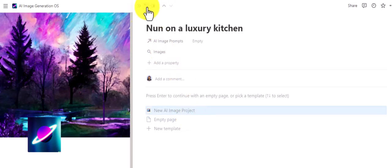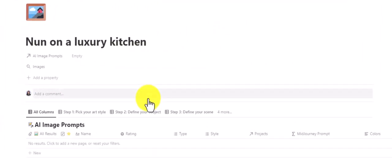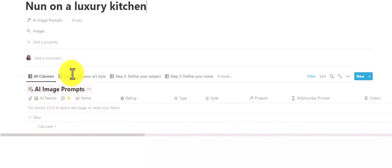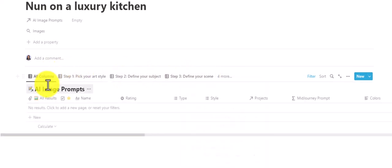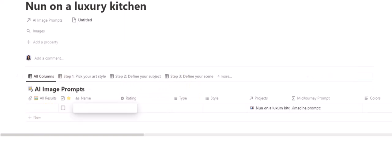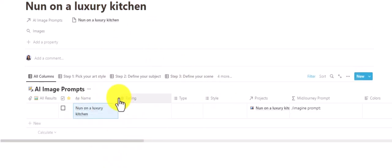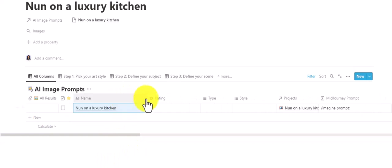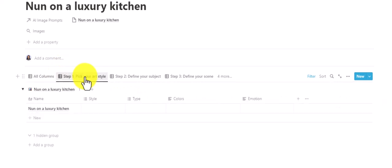Let's open this up in the full page and create a new AI image project. We have a database view and a few steps to follow. We'll create a new entry — it's going to be a nun in a luxury kitchen. We'll start with step one: picking our art style.